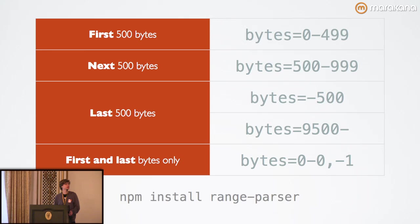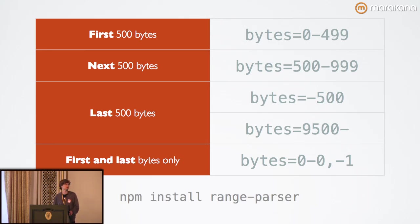This is useful when you don't actually know the starting byte offset, or you don't fully know how large the file is, and you'll trust the server to take care of that. Or, you can use the standard syntax and just omit the ending.